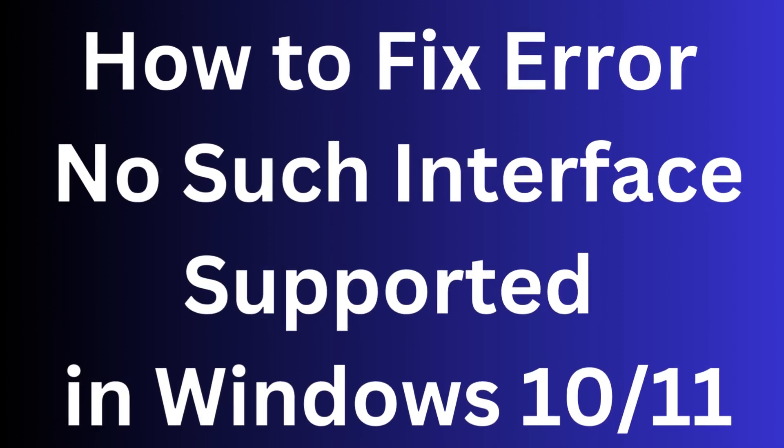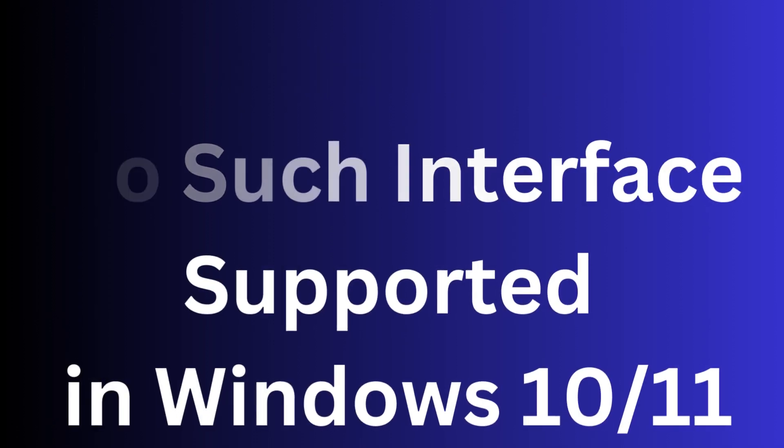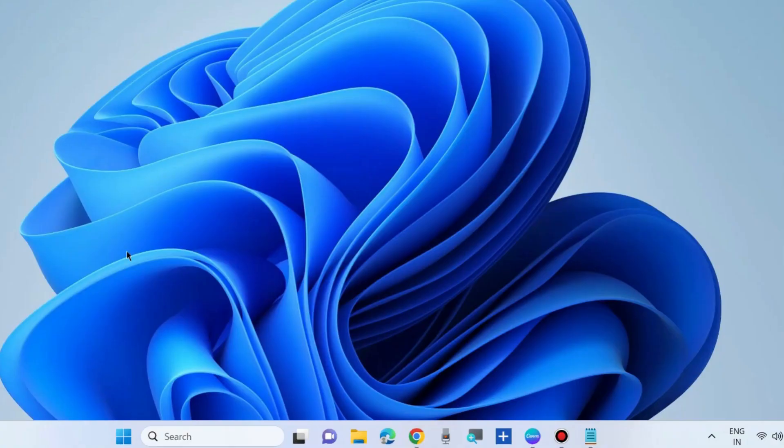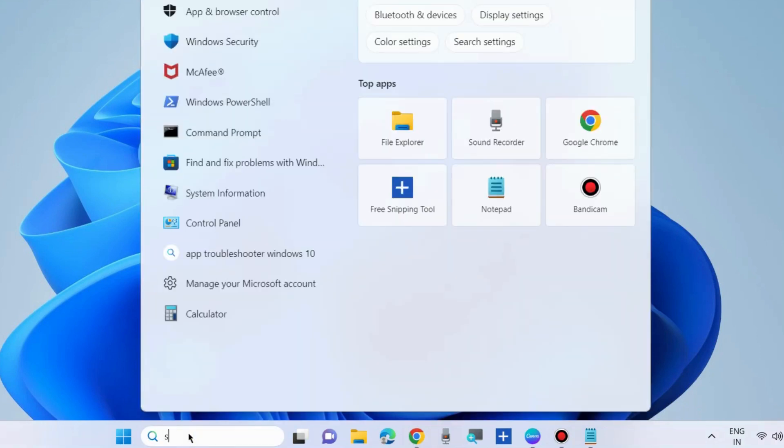How to fix error, no such interface supported in Windows 10 and Windows 11. This type of screen will appear when you try to open any files, apps, or programs.